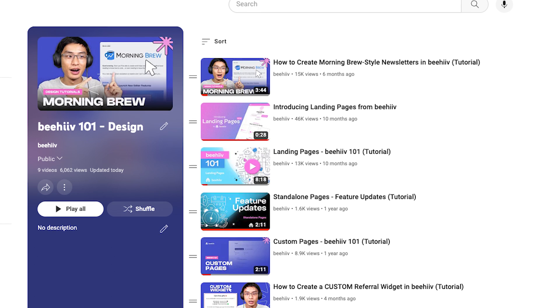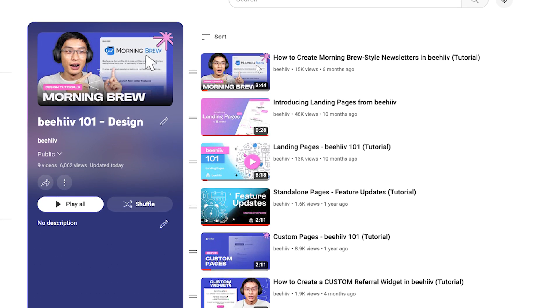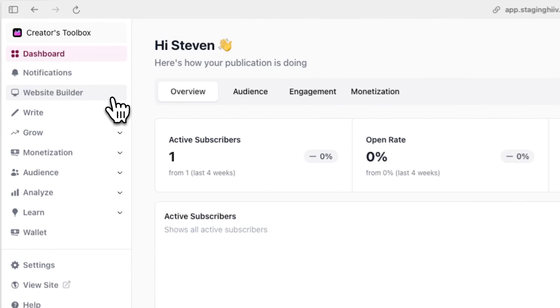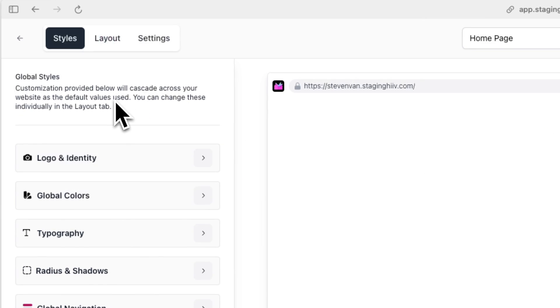For more in-depth tutorials on specific use cases, you can check out the playlist on our YouTube channel. To access the website builder, log into your Beehive account, and it should be visible on the left-hand side of your screen.